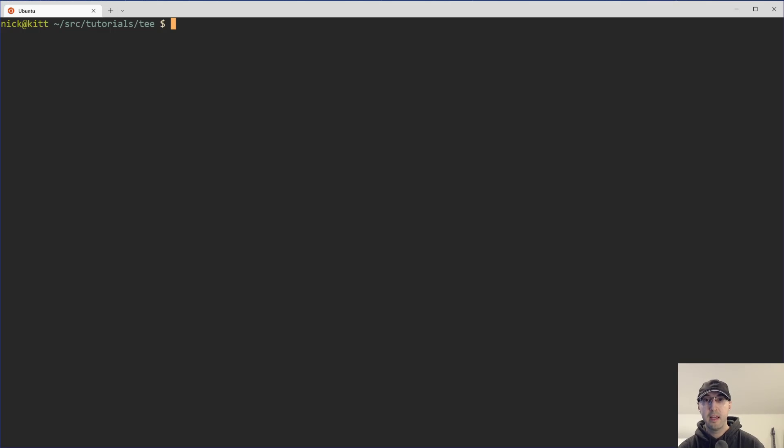Hey there, Nick Gentakos here. In this video, we're going to go over a couple of different use cases and examples of using a command line tool called tee.